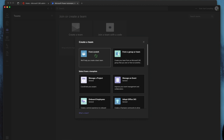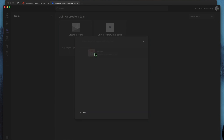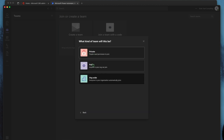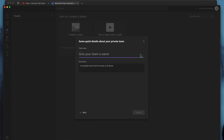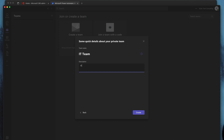So we're going to start by creating a team from scratch. We're going to make this a private channel — feel free to make it public if you'd like to. I'm going to call this the IT team, and just IT team communication.